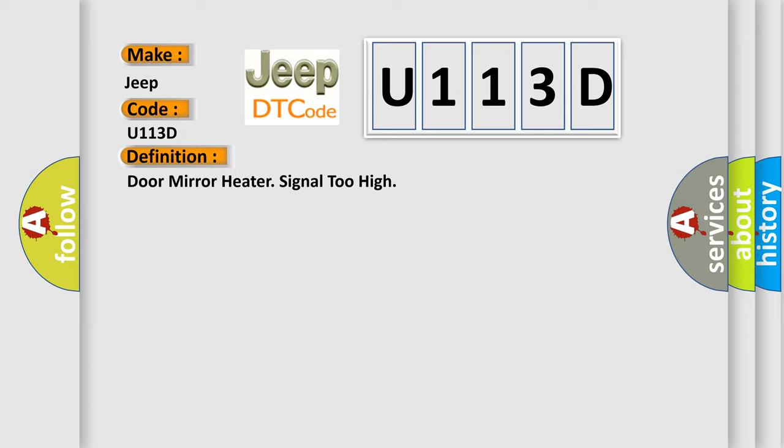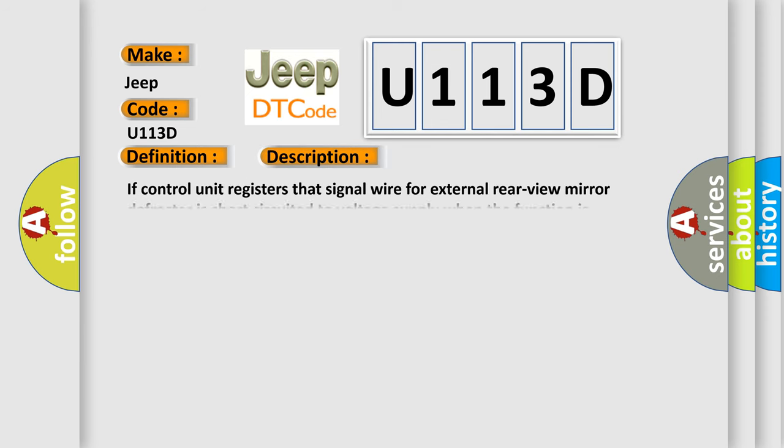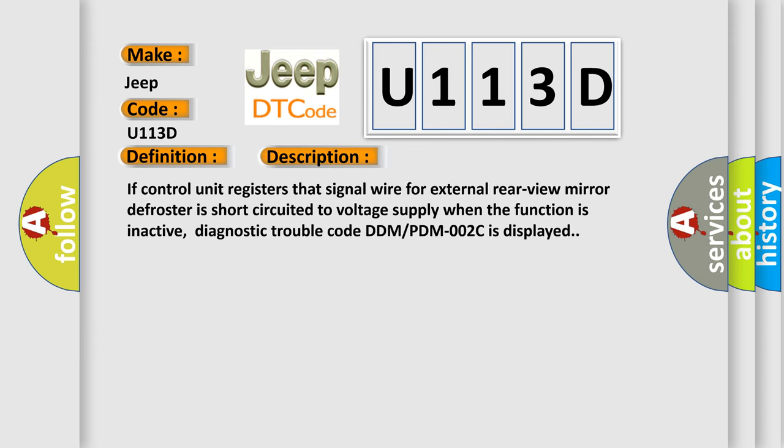And now this is a short description of this DTC code. If control unit registers that signal wire for external rear view mirror defroster is short circuited to voltage supply when the function is inactive, diagnostic trouble code DDMPDM002C is displayed.